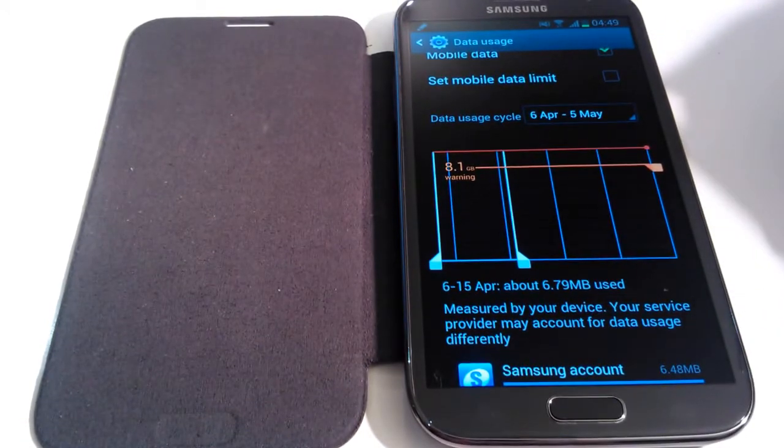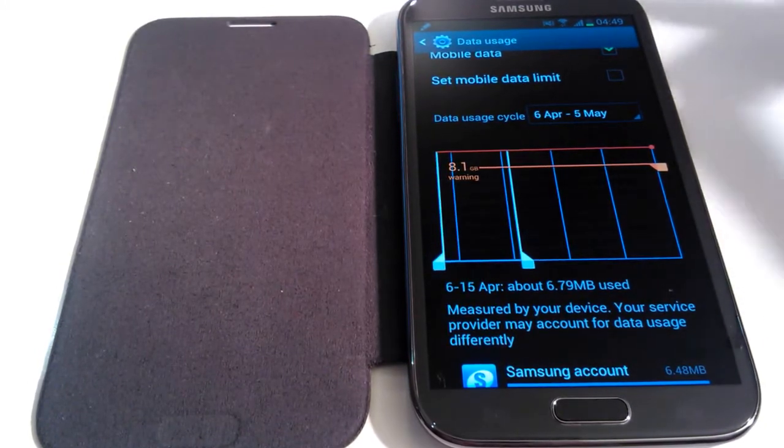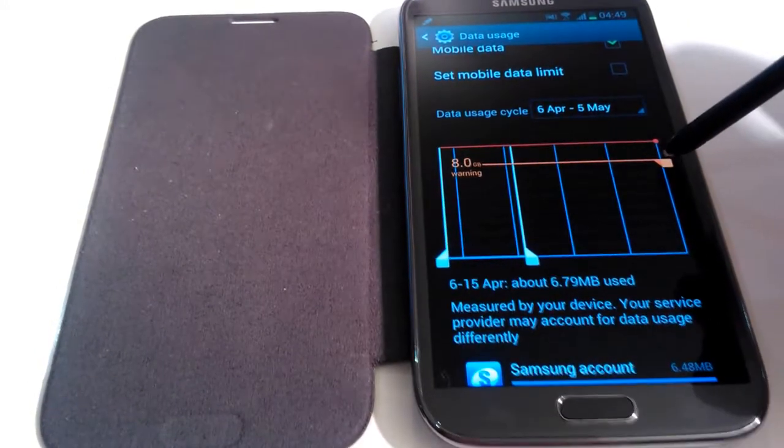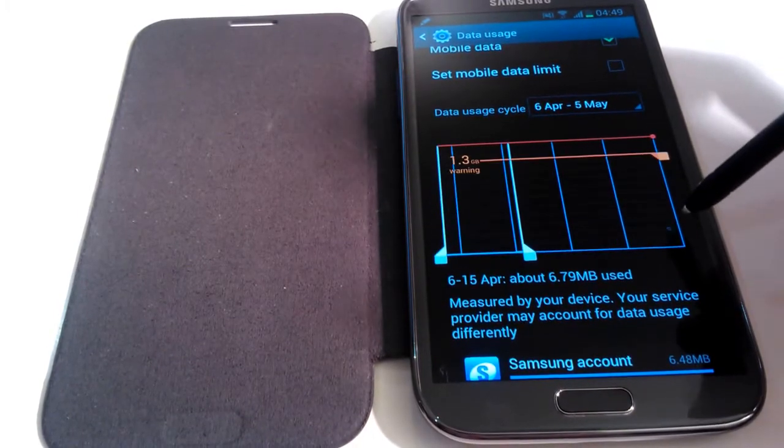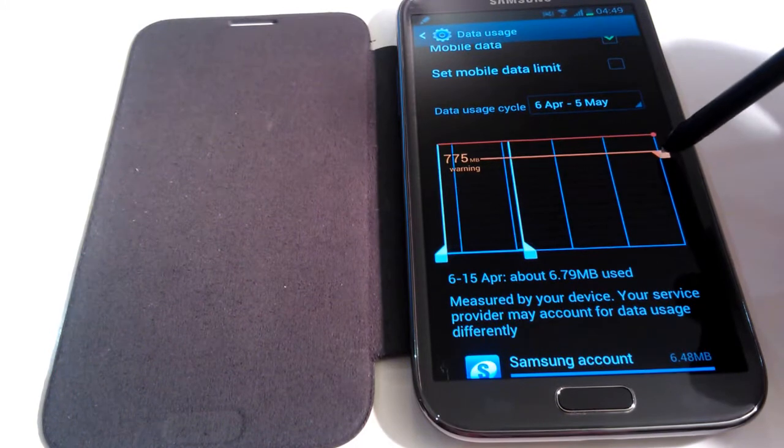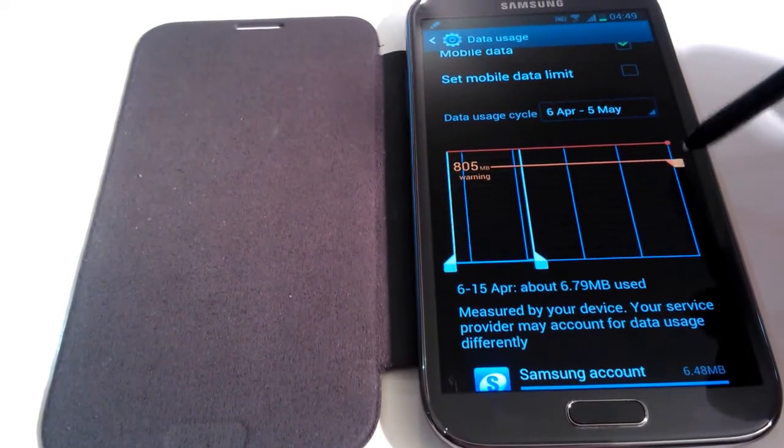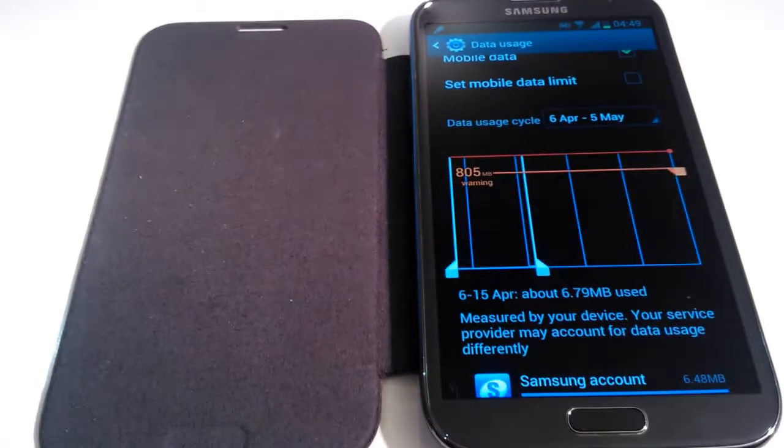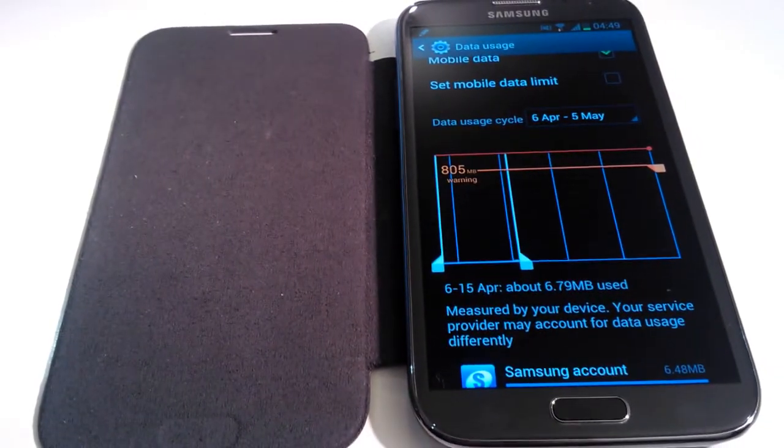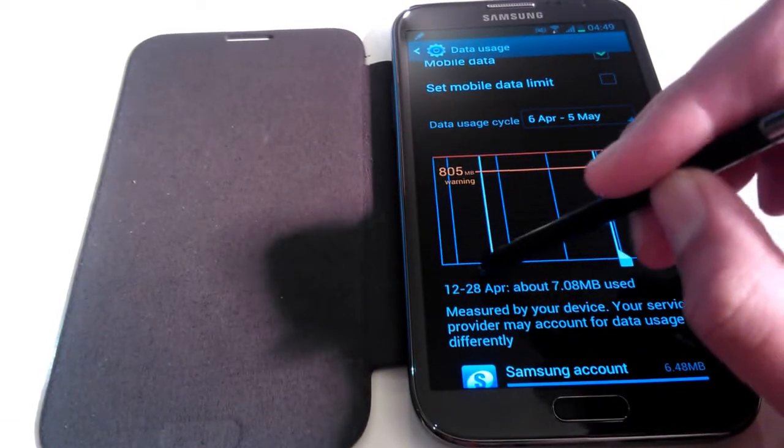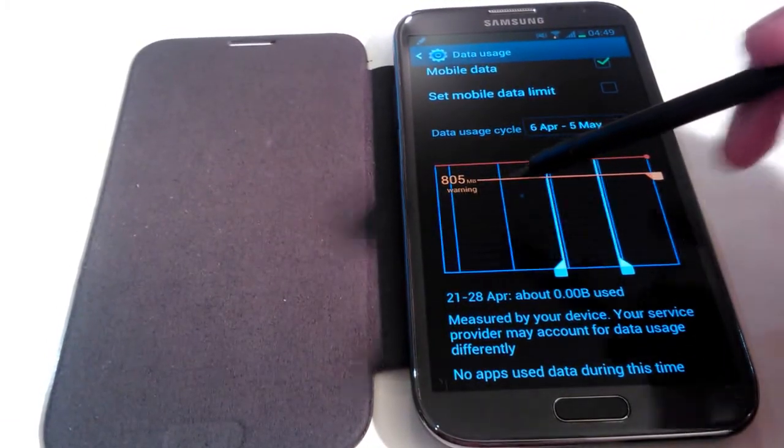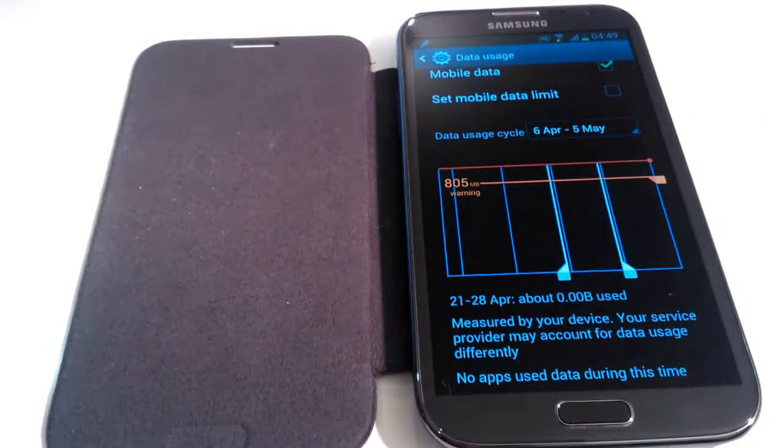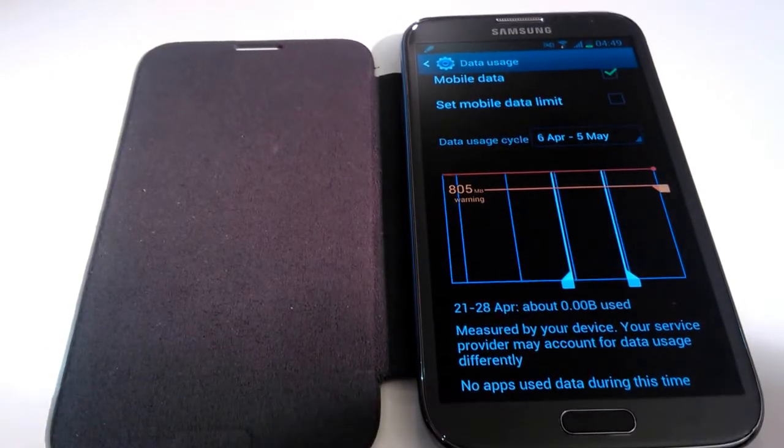Now I get 1GB of data per month so I'm going to set my warning at around 850MB. So as you can see, I'll move it down, there you go, 805MB. So once I reach 805MB for the month, it doesn't matter where your white lines are here. But once you've reached 805MB for the whole month then a warning will come up letting you know that you're close to your data limit.